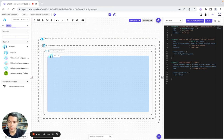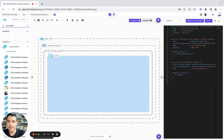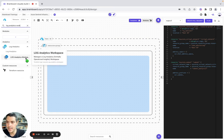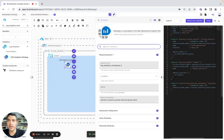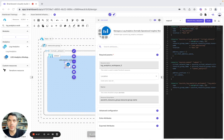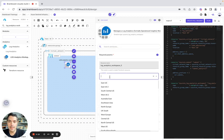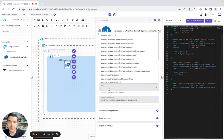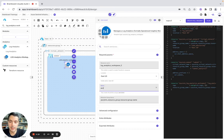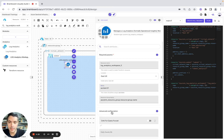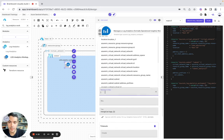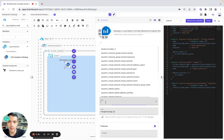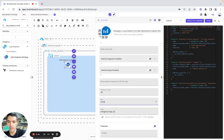So now we are going to look for a Log Analytics workspace and include it in the subnet. Now we are going to configure it — the location is going to be East US, the name is test01. In advanced configuration, the retention is going to be 30, and the SKU is going to be PerGB.